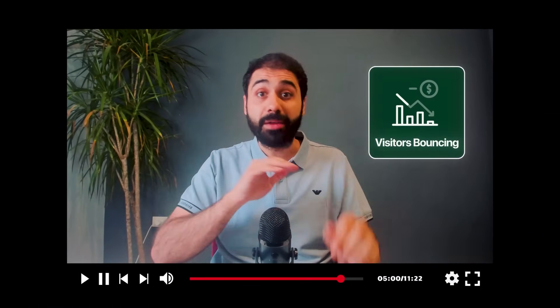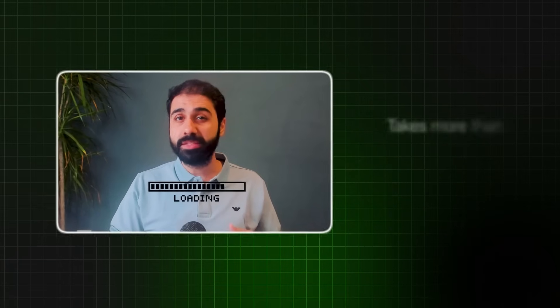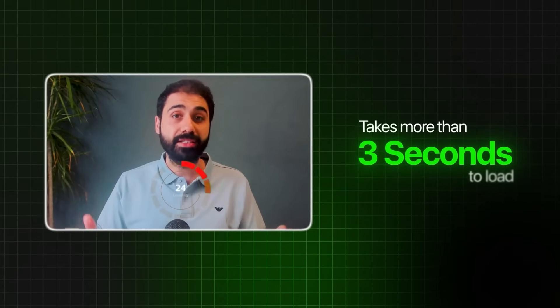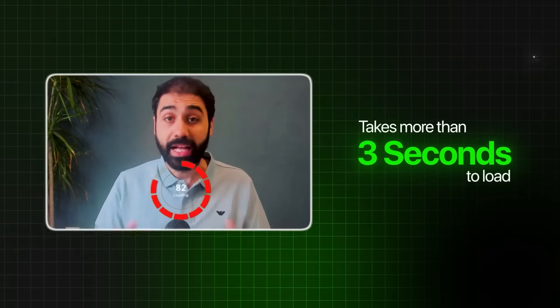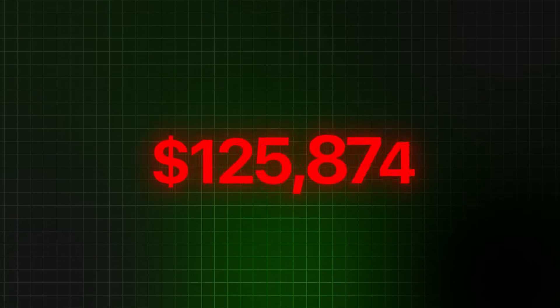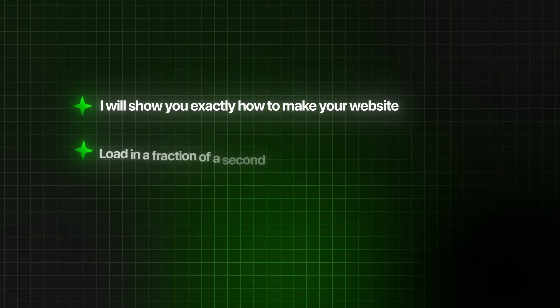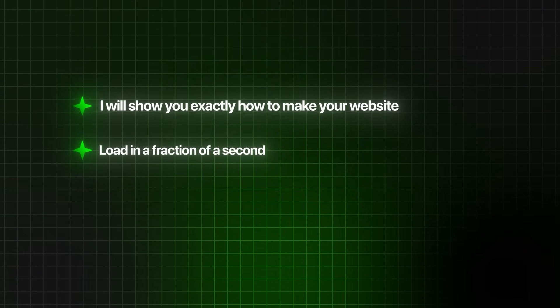Now while you're watching this video, your visitors are bouncing because your website is slow and takes more than three seconds to load. Yes, that's losing you money. But today we're going to fix that. I'll show you exactly how to make your website load in a fraction of a second.